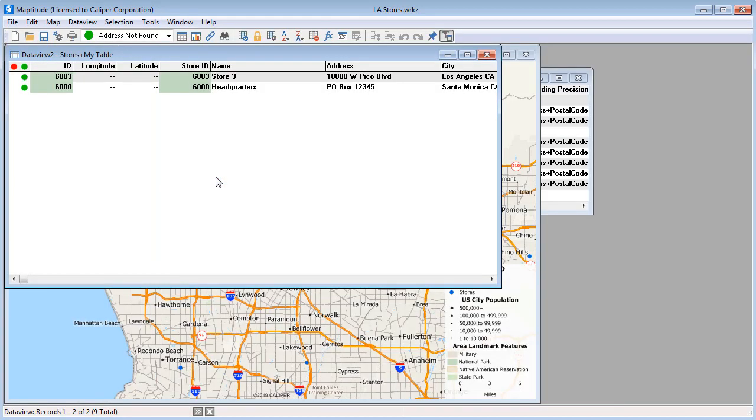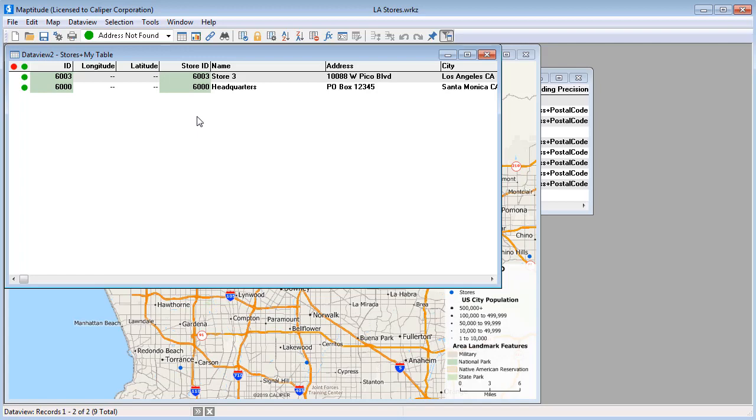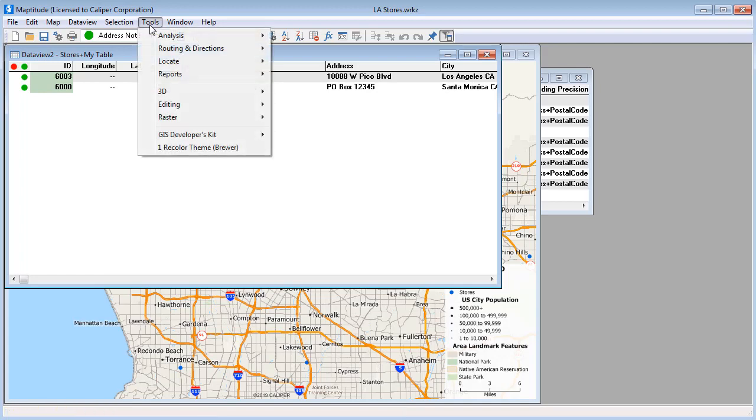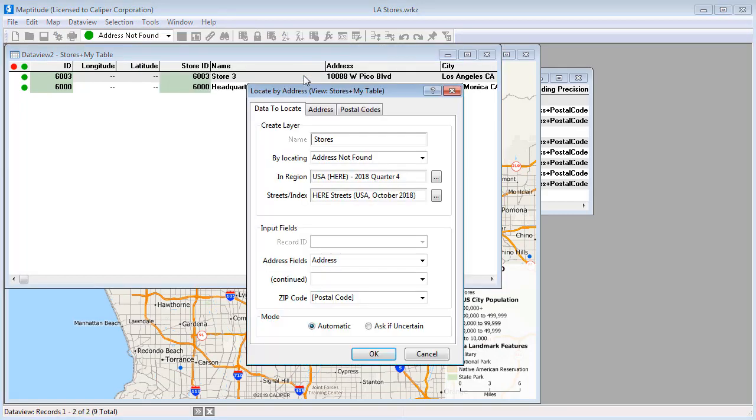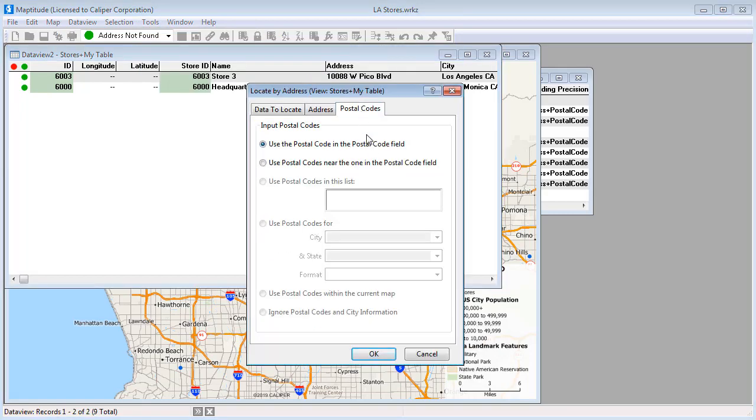Records that were not located are put in the selection set. Sometimes your records may be missing postal codes or, because postal codes have been renumbered or split, some of your records may not match those in the Maptitude street file. Therefore, it is often helpful to try to locate your unmatched records using the Nearby Postal Codes option located here on the Postal Codes tab.